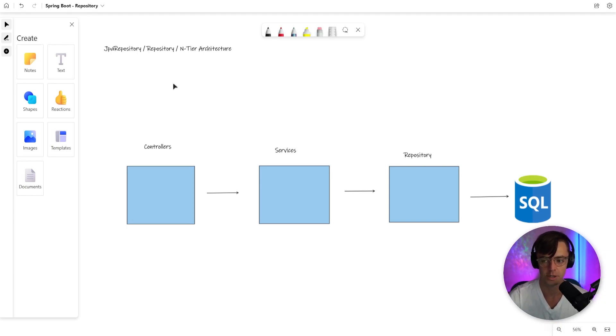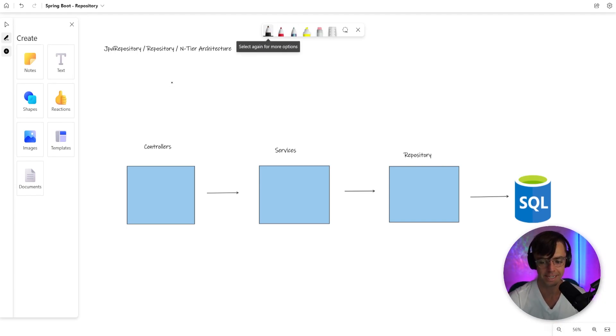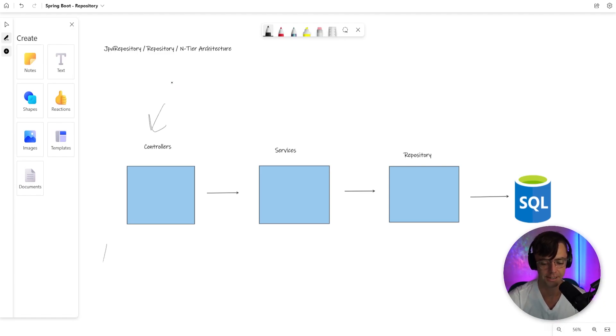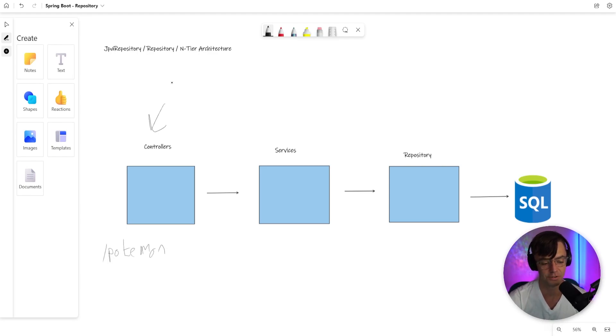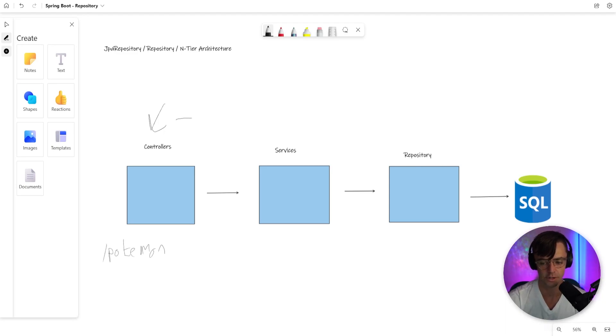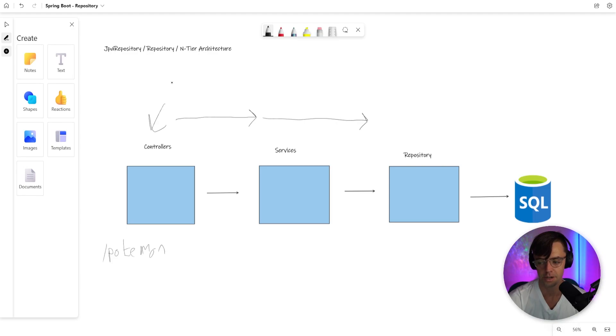So in our previous video, we went and we stubbed out some controller endpoints, meaning that we have endpoints, we have the ability for our API to actually receive data, but the data doesn't actually go anywhere. It doesn't go to any services, and it doesn't have any repository.